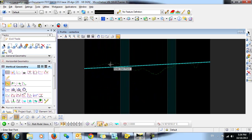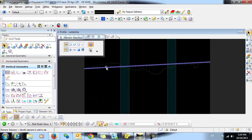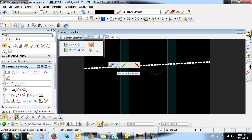Before exiting this profile view, in order to create your corridor, again, it's very important to remember to select your profile, hover over it, and set that to active.